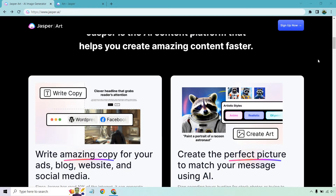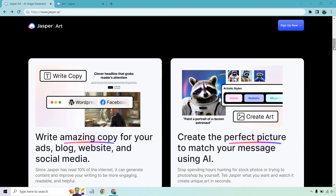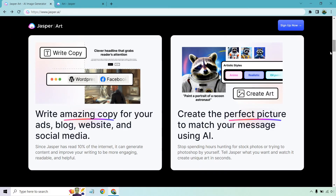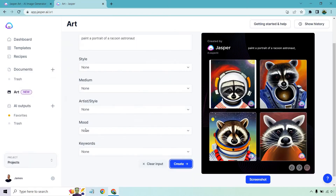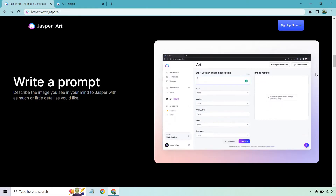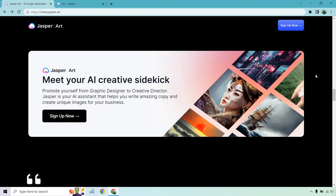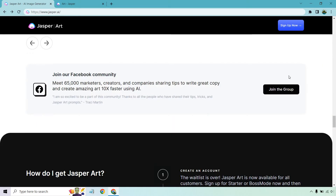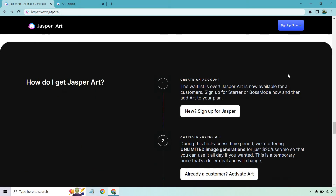I have done some demo videos, but before we get to the pricing, let me show you this right here: 'Paint a portrait of a raccoon astronaut.' I did exactly that and this is what it came up with. If you want to see more tutorials about that, be sure to check out my channel. Anyway, getting to the price.